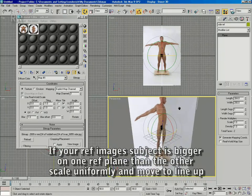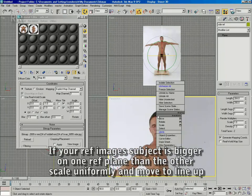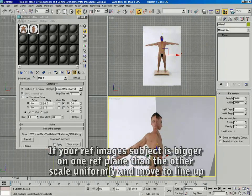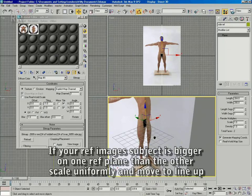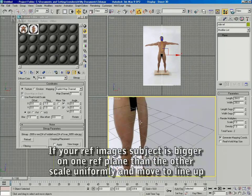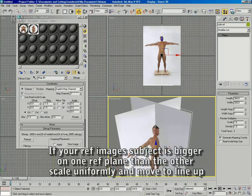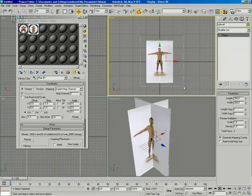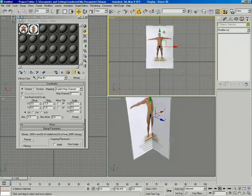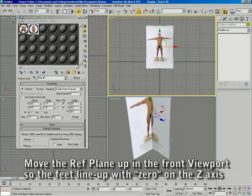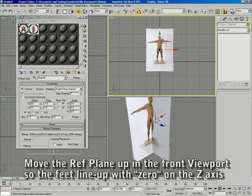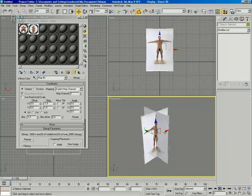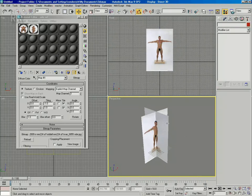Compare the front and side reference planes for registration — make sure the top and bottom line up nicely. If you have to scale one of the planes up or down so that the feet line up with the feet and the top of the head lines up with the top of the head, do so.